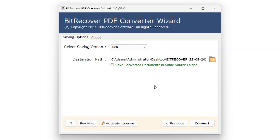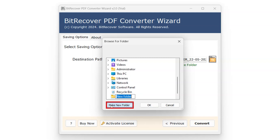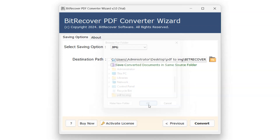Select the destination path of the folder where converted files will be saved. Click on the folder button icon and select the preferred folder. Click on Make New Folder and rename it according to whatever suits you, then click OK.